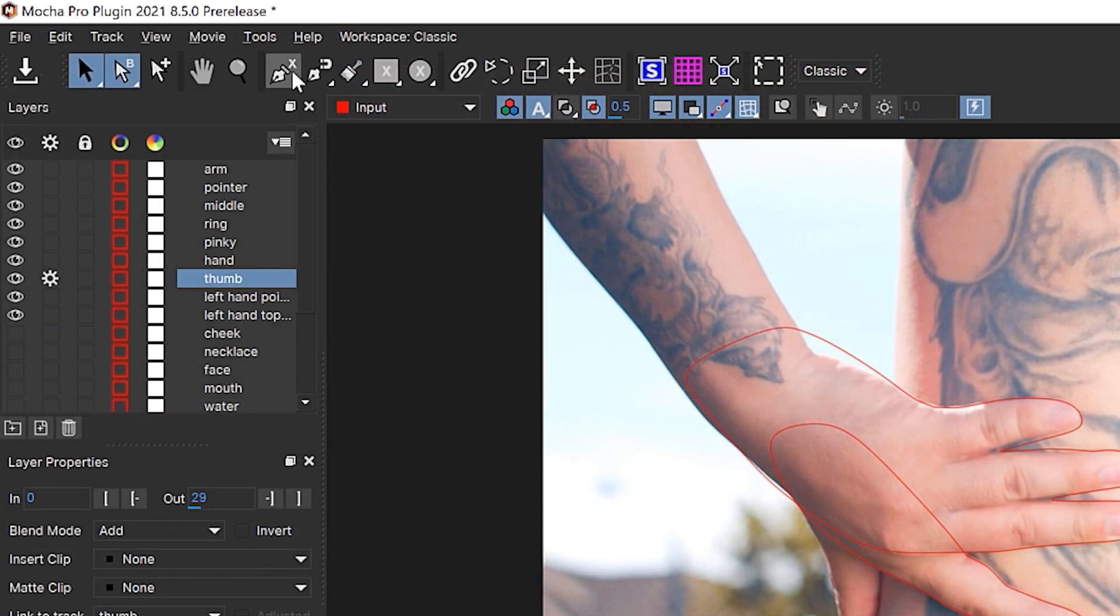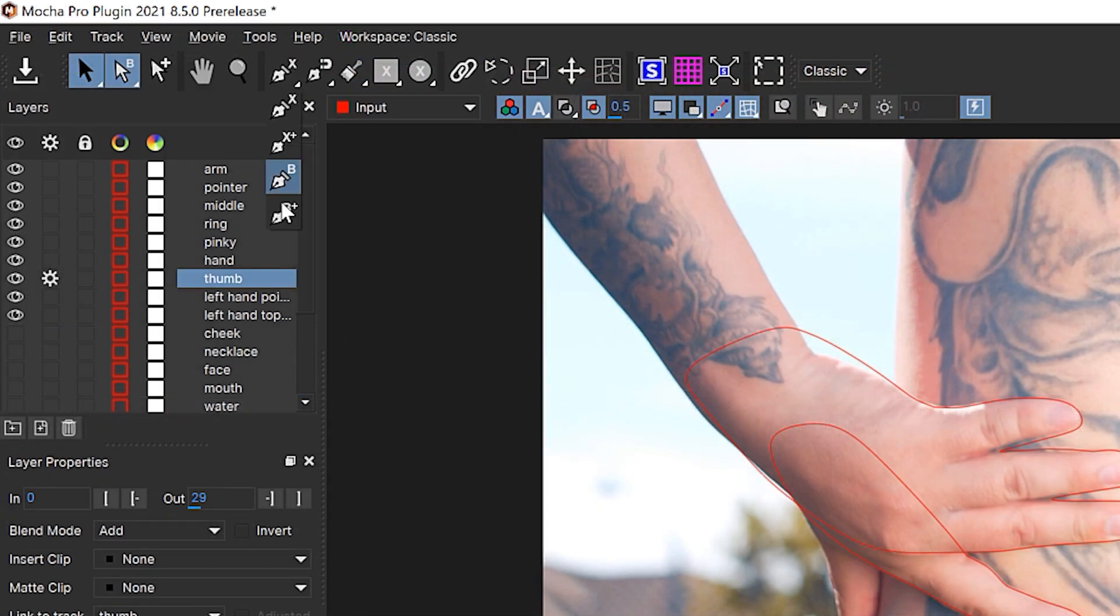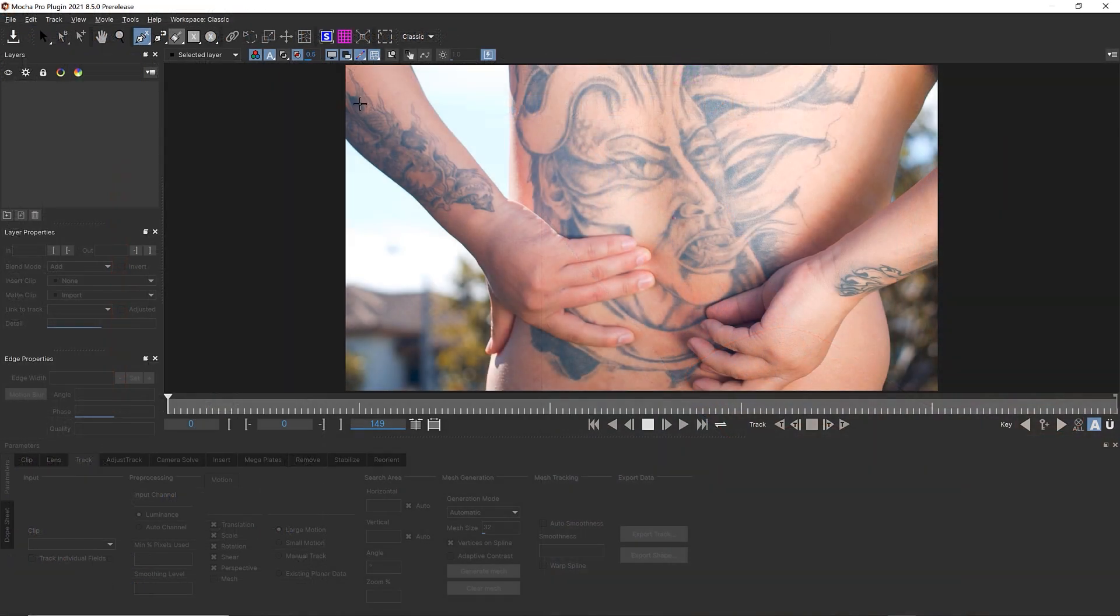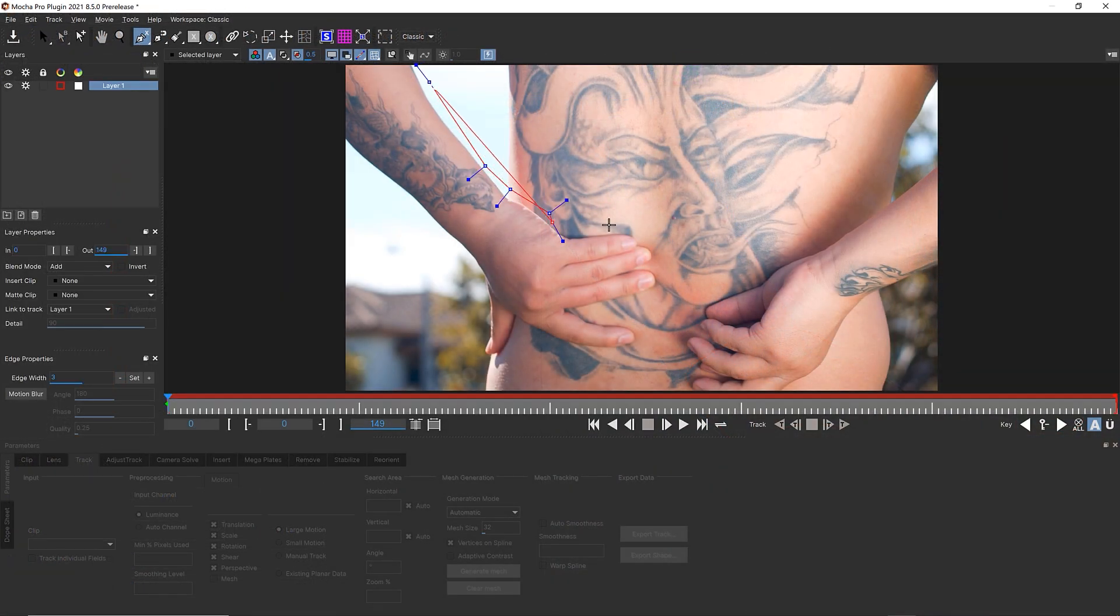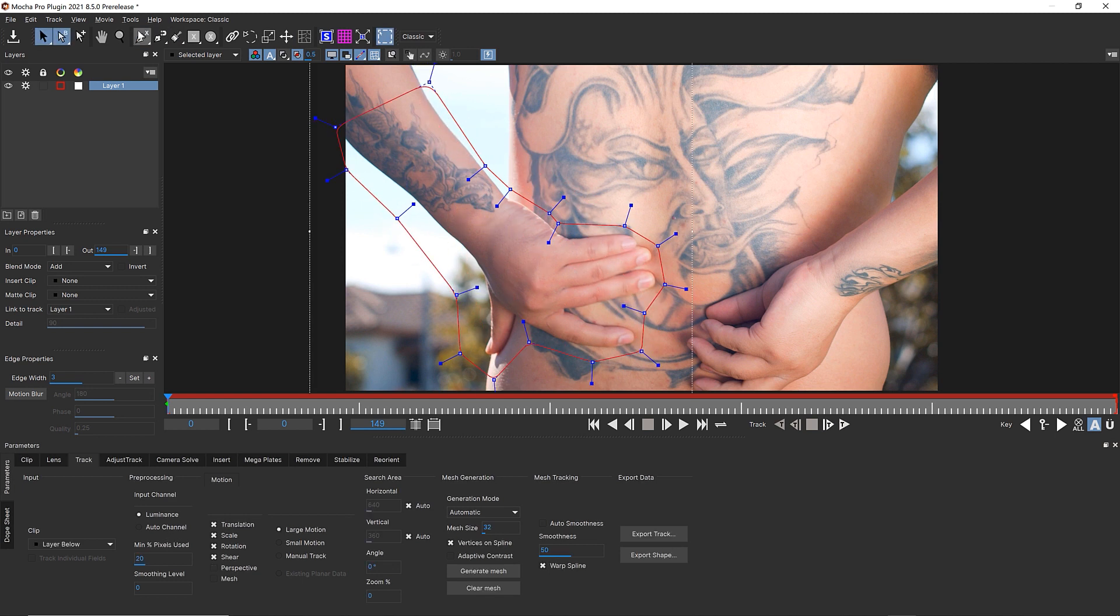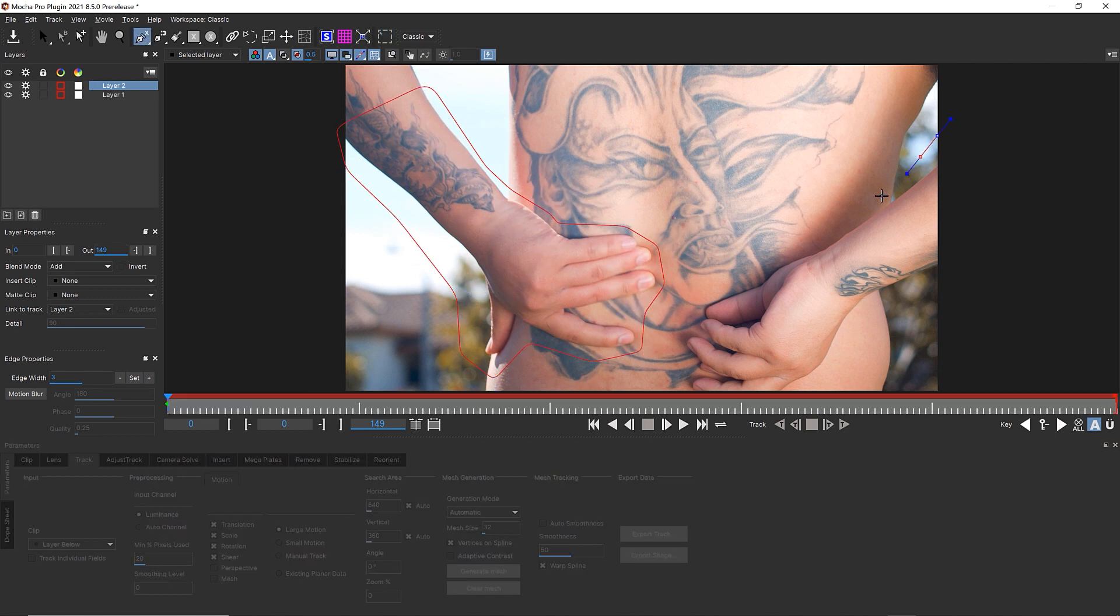I tend to use X-splines for rotoscoping. We have Beziers down here, but X-splines are going to be your better tool for rotoscoping inside of Mocha. So let's take a shape and draw a big shape right around these hands here and another large shape over these hands here.